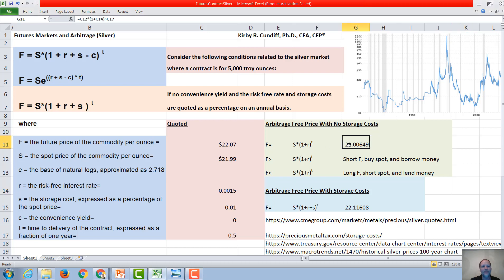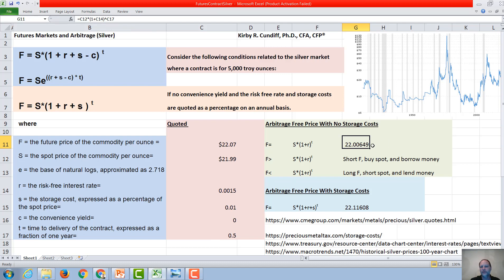Looking at that right here, we are going to have the $21.99 times 1 plus 0.0015 taken to the one-half power. And we get, without storage cost, that the future price of silver should be $22 and basically one cent.